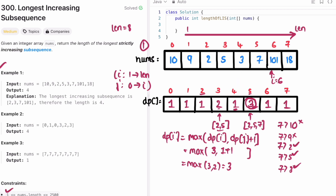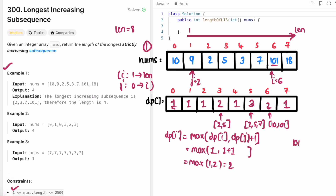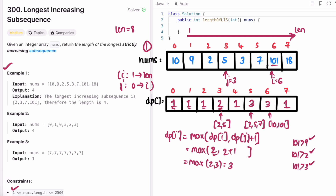We move i forward and reset j to 0. We check if element at i (101) is greater than 10 — yes. dp[i]=1, dp[j]=1, so 1+1=2, max of 1 and 2 is 2, so update dp[6] to 2. Sequence is now 10, 101. We increment j. Is 101 greater than 9? Yes — update, max remains 2. Increment j. Is 101 greater than 2? Yes — update, max remains 2. j moves forward. Is 101 greater than 3 at index 3? Yes — dp[3] is 2, so 2+1=3. Max of 2 and 3 is 3. Update dp[6] with 3; the subsequence is 2, 5, 101.